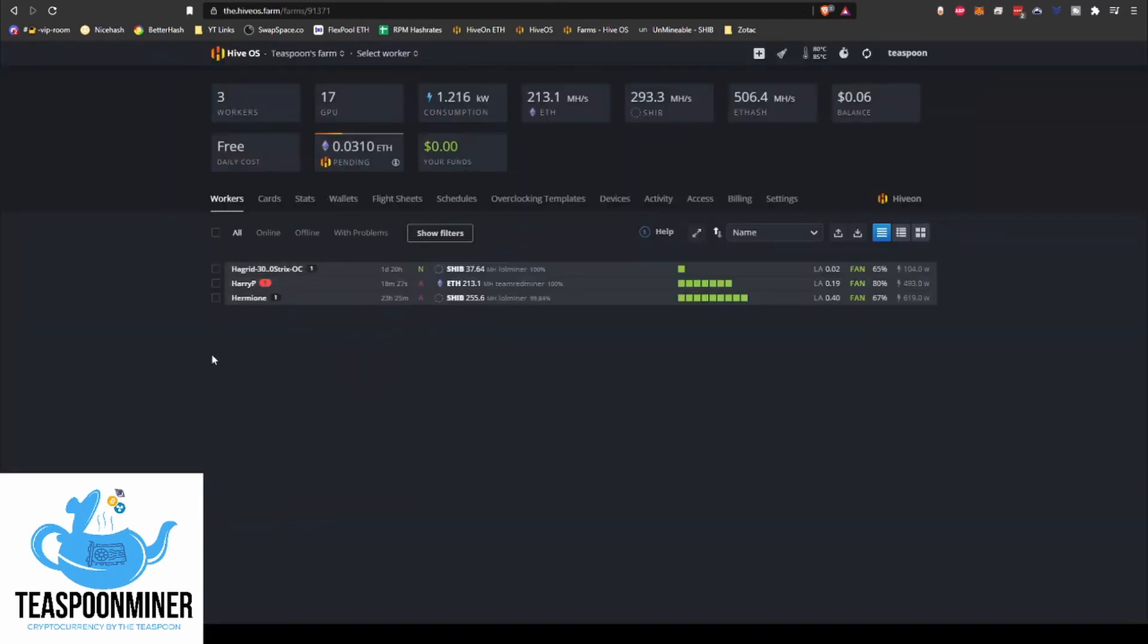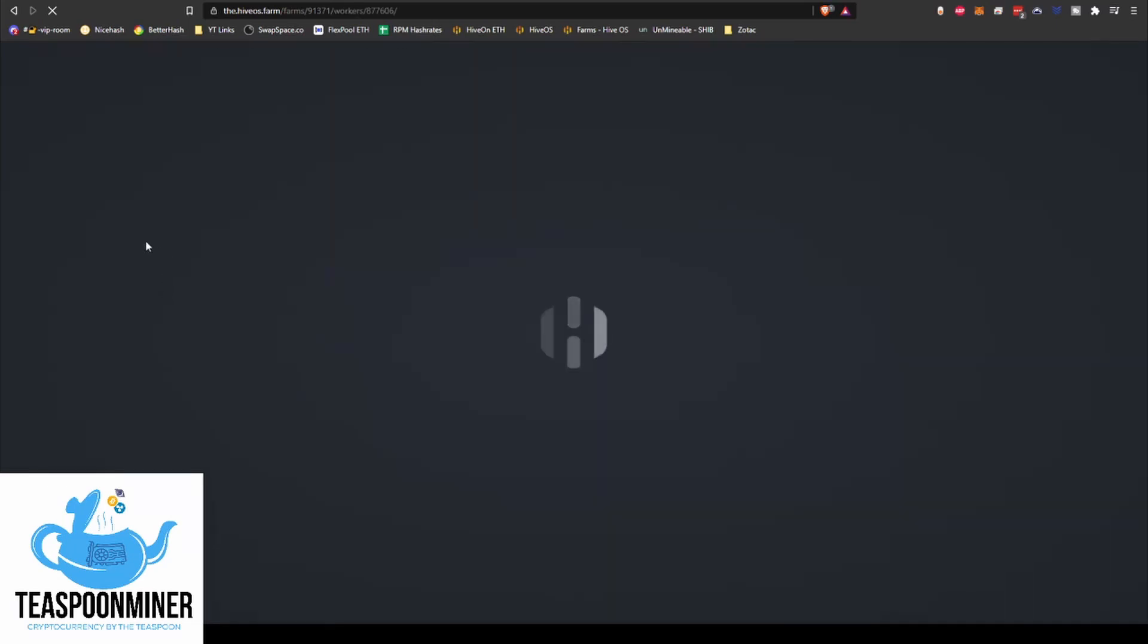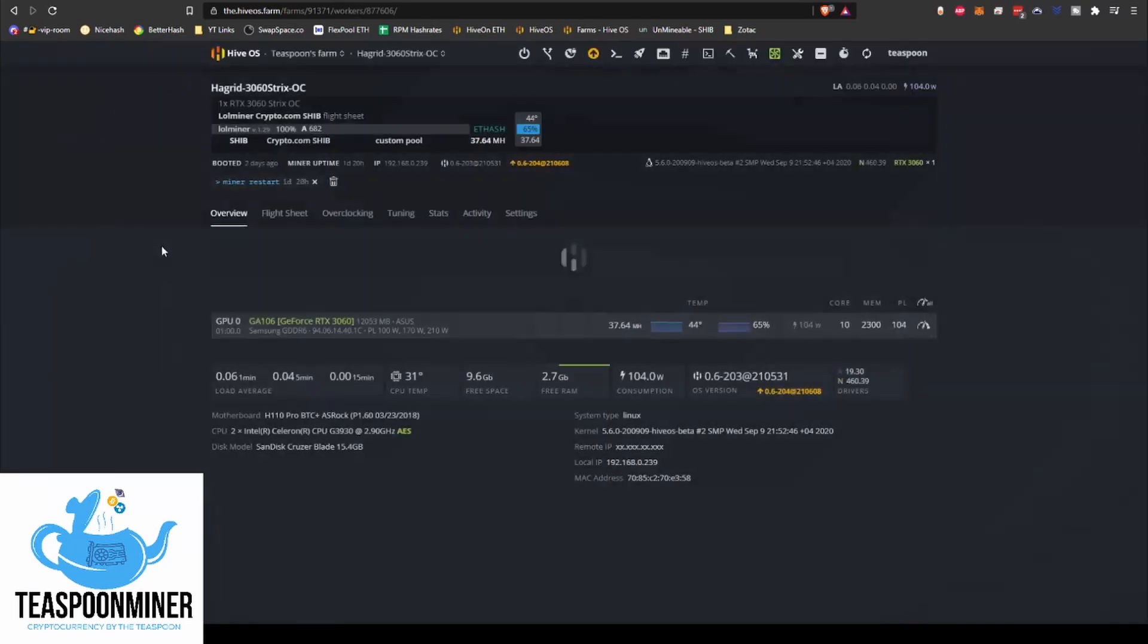Anyway, but we're not here to talk about that. So let's get into the farm. So I've got, let's see, there's nine cards on Hermione.